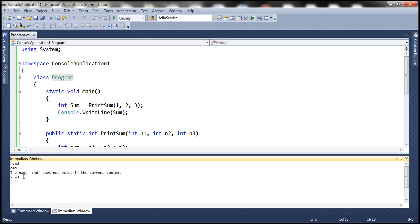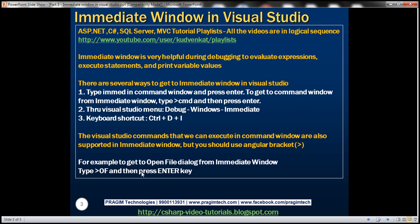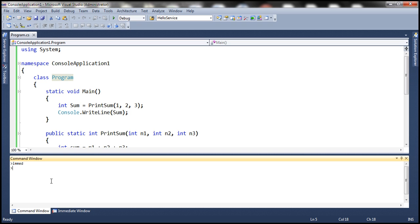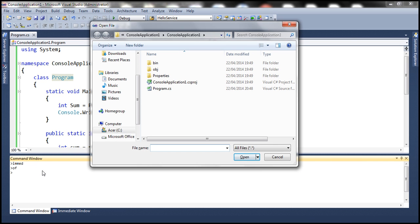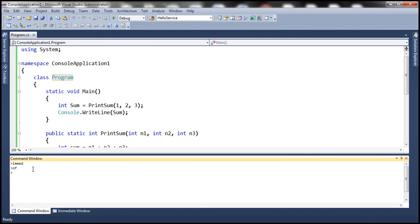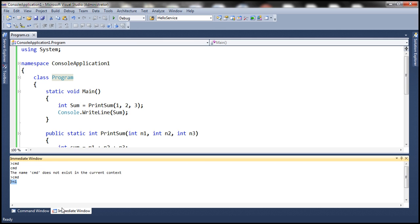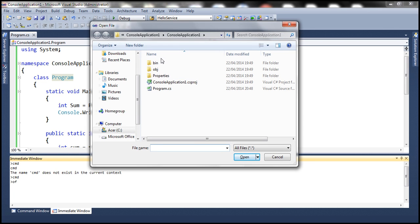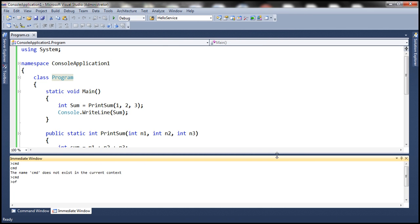To cycle between previously typed commands in the Immediate Window, use the up and down arrow keys. For example, to open the Open File dialog from the Command Window, type OF and press Enter. To do the same from the Immediate Window, type >OF — and the Open File dialog opens. Any Visual Studio command requires the angular bracket prefix when used in the Immediate Window.